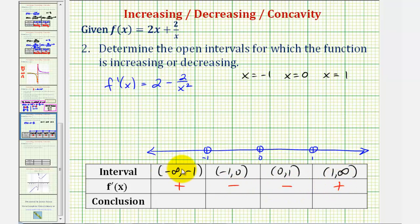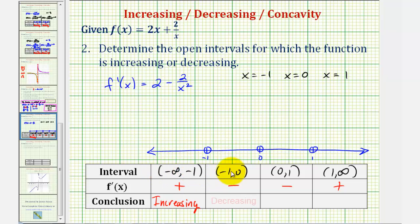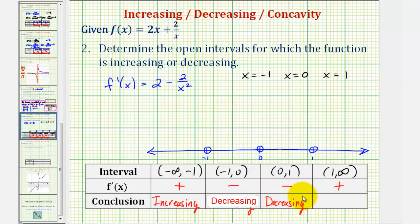The function is increasing over the open interval from negative infinity to negative one. The function is decreasing over the open interval from negative one to zero. It's also decreasing over the open interval from zero to one. And then on the open interval from one to infinity, because the first derivative is positive, the function is increasing again.